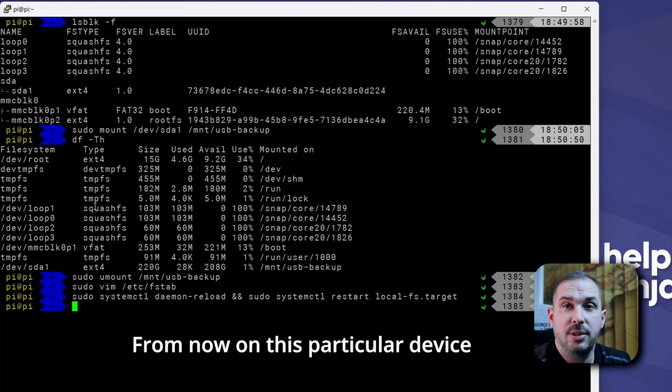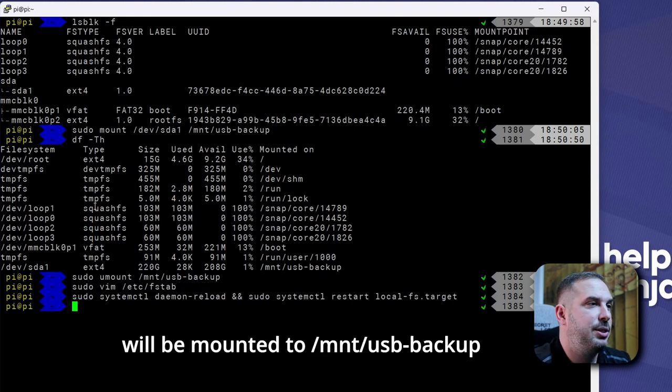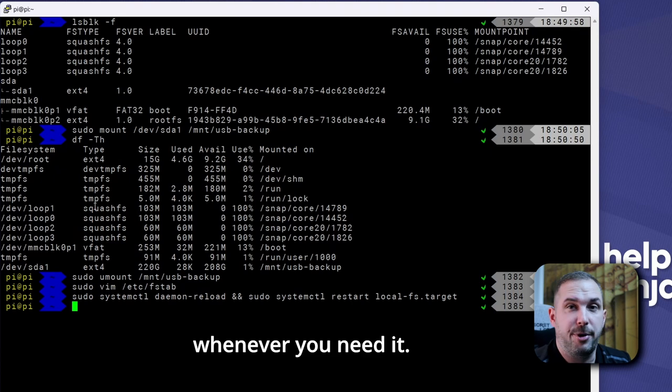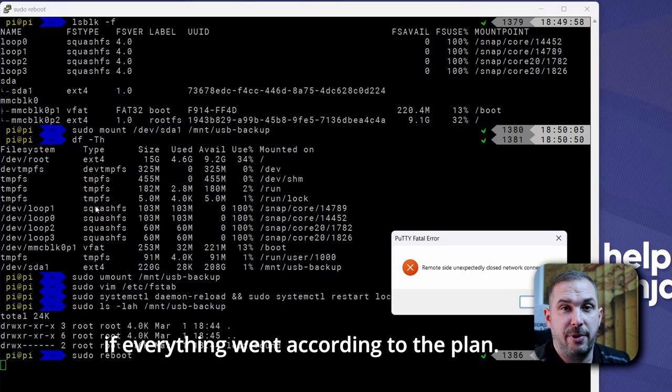From now on this particular device will be mounted to /mnt/usb-backup whenever you need it. So you can reboot your device to see if everything went according to the plan.